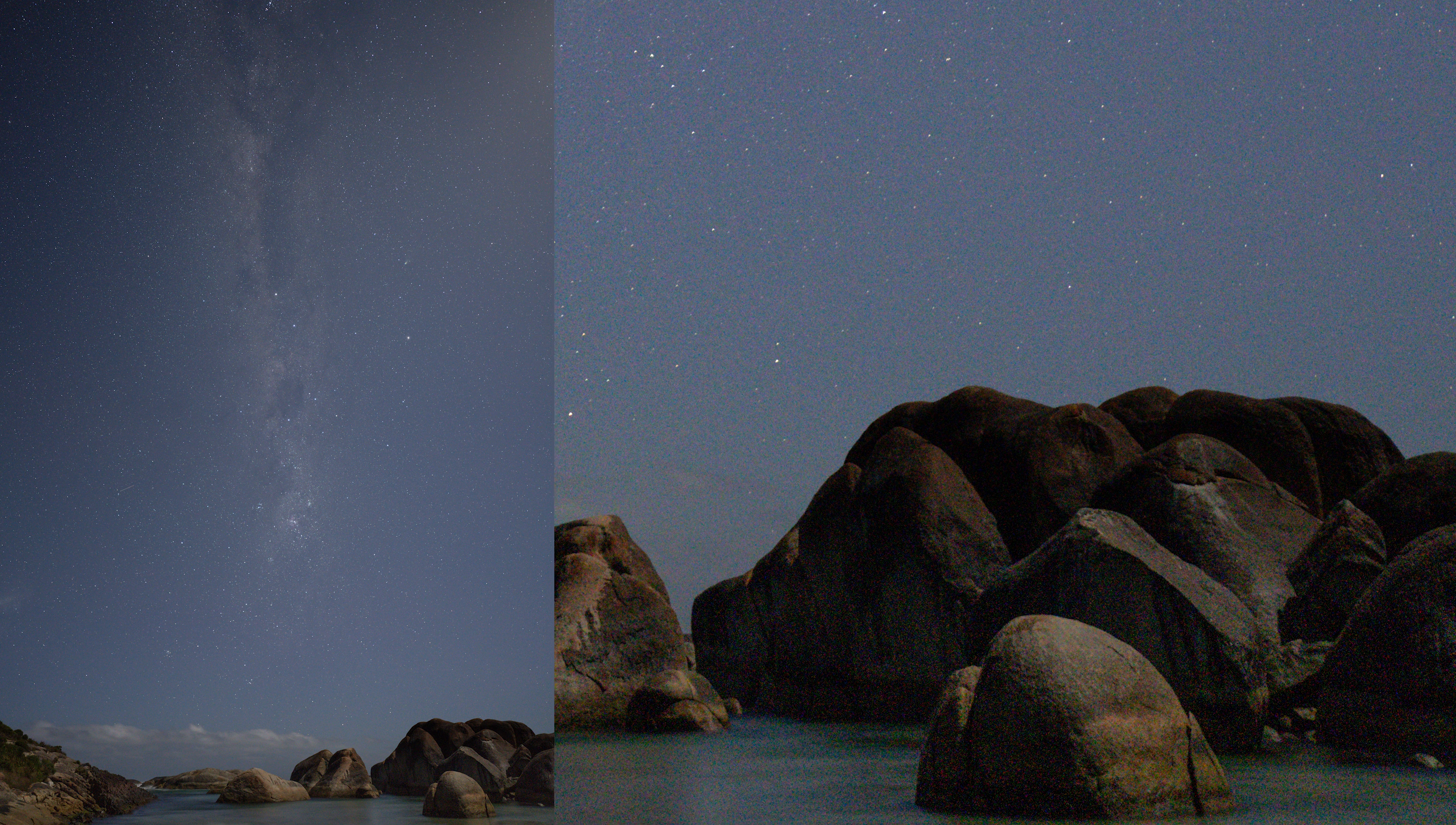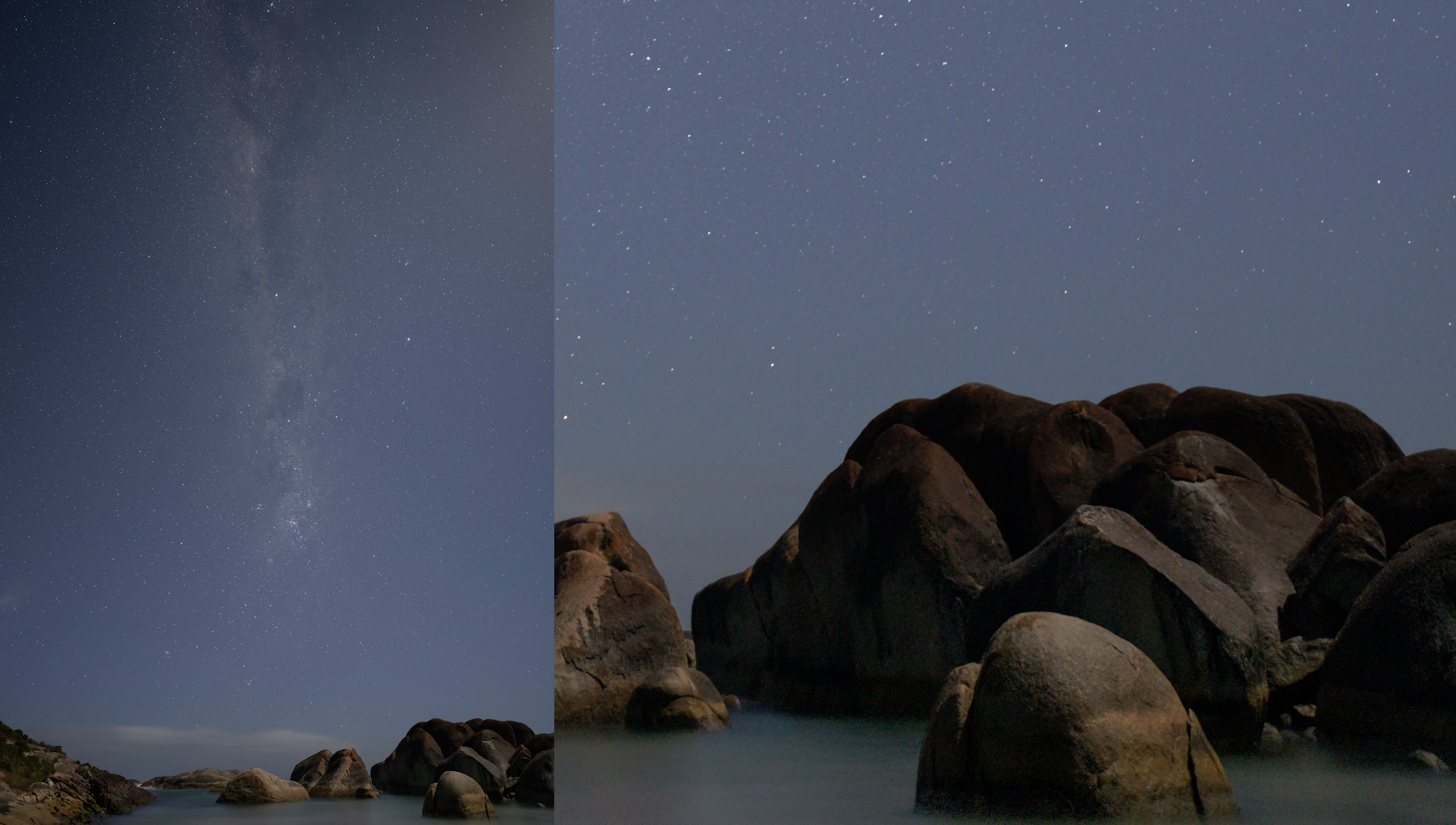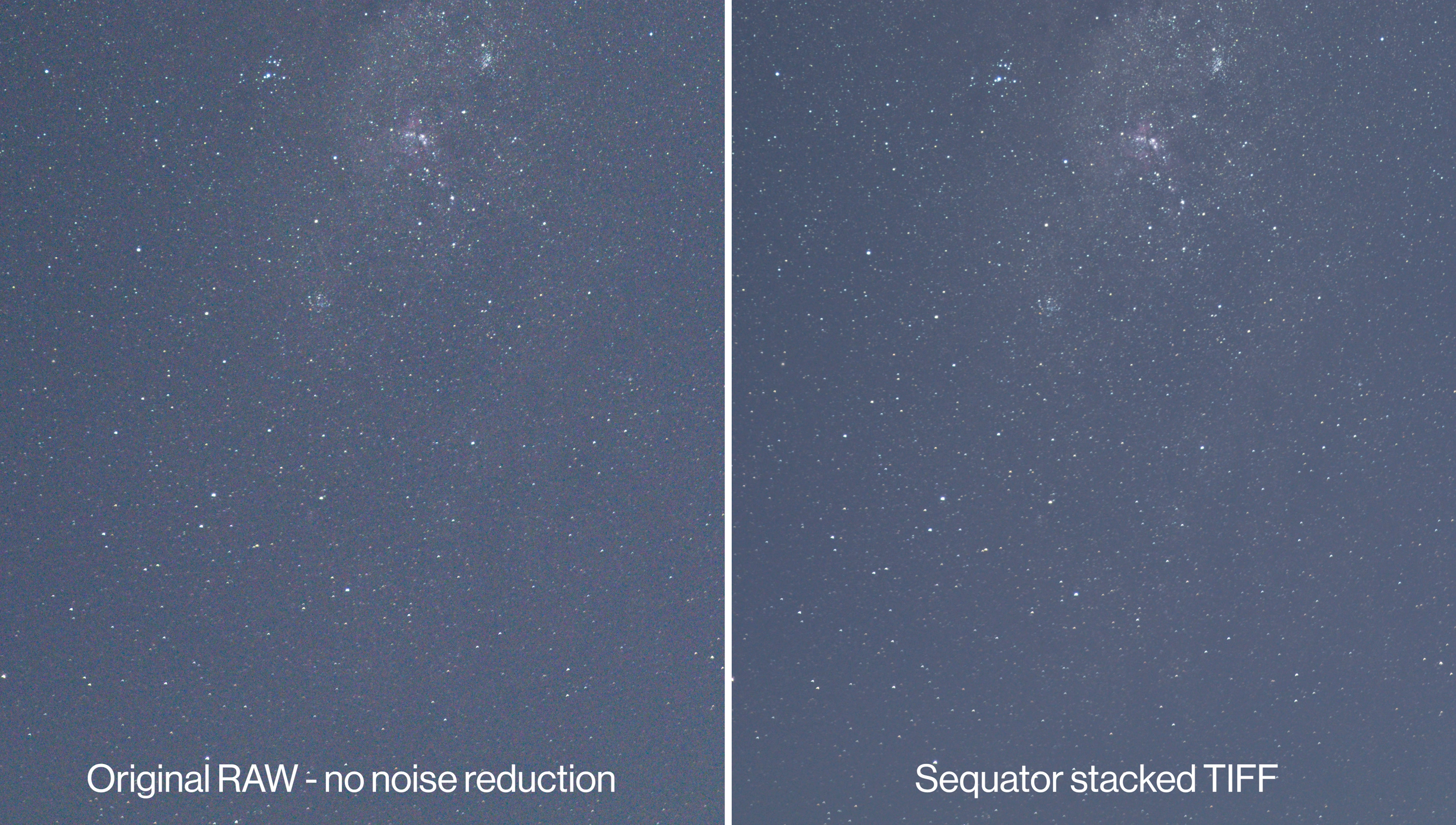So here's the original raw file that we started with. And here's the stacked image we just created.